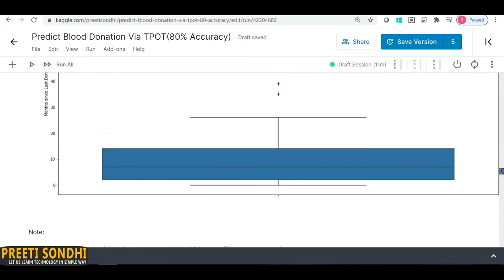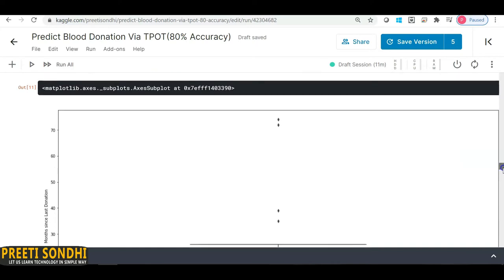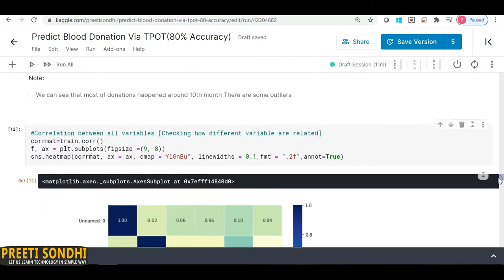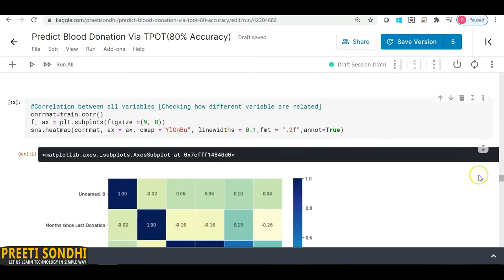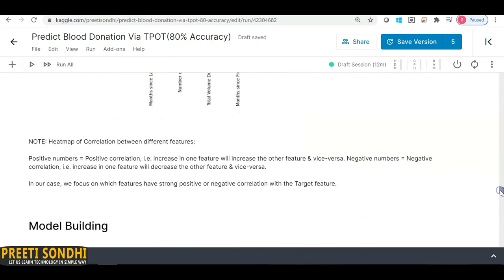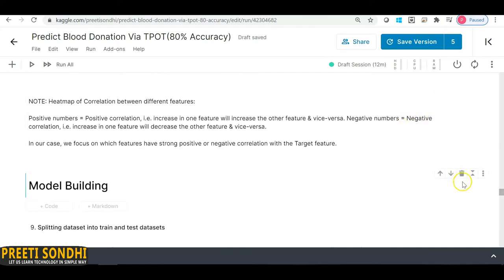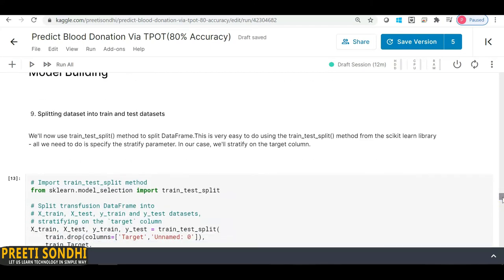We know we can treat outliers depending on the algorithm we use. Algorithms like logistic or linear regression are sensitive to outliers and require treatment, whereas algorithms like hierarchical clustering are not sensitive. I've also checked for multicollinearity using a heatmap; definitions for positive and negative correlation values are provided in the notes below. Now let's start with model building.